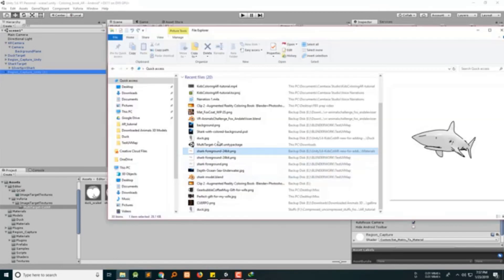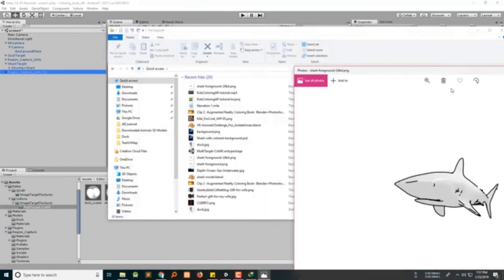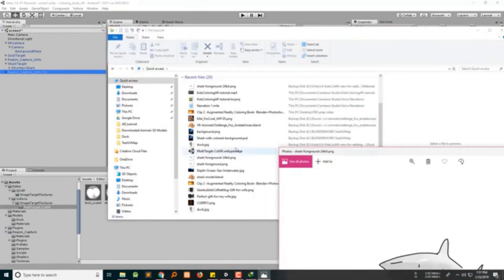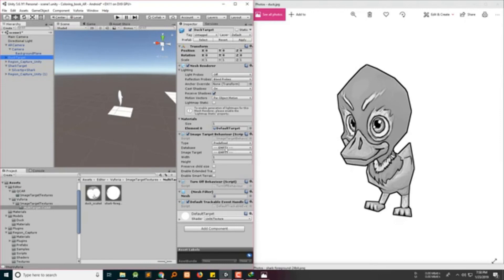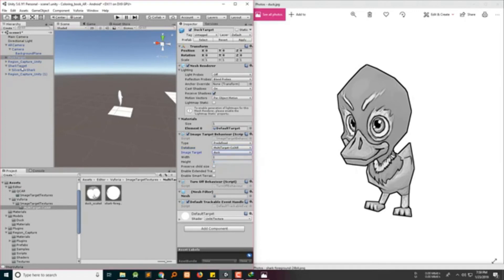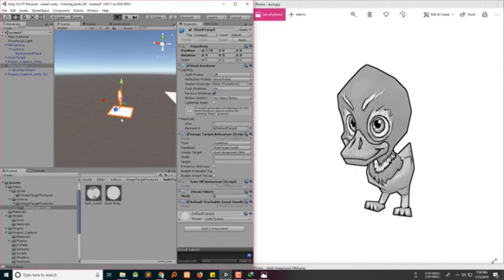Let's open the shark and duck images. Set multi-target AR and this should be a duck. For this one, also set it to multi-target color AR and set the image target to shark target. Now let's try running the project.